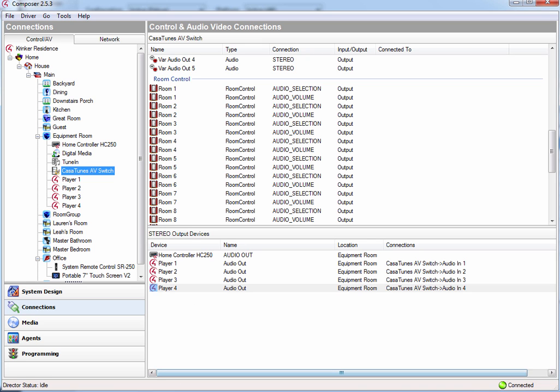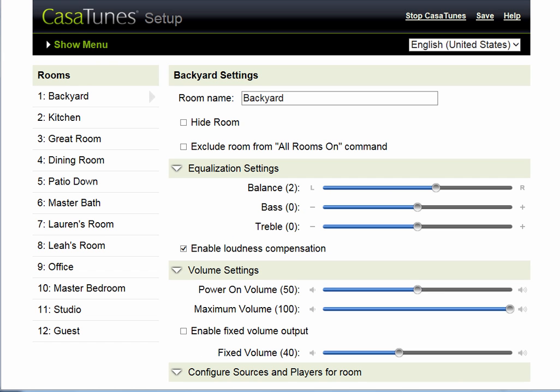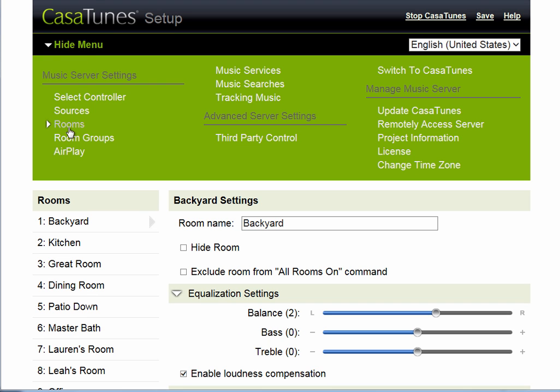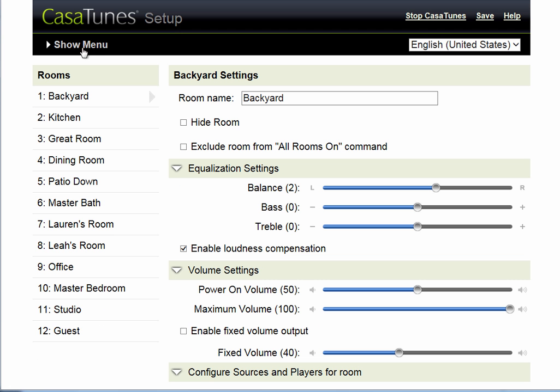The easiest way to do that is to actually go back into CasaTunes Setup and go to the Rooms tab, and there you will see a list of all your zones.